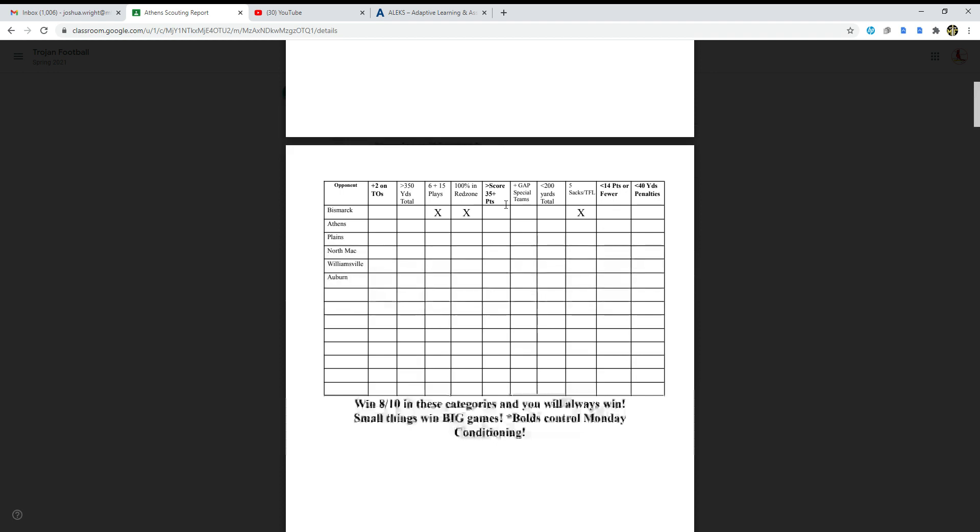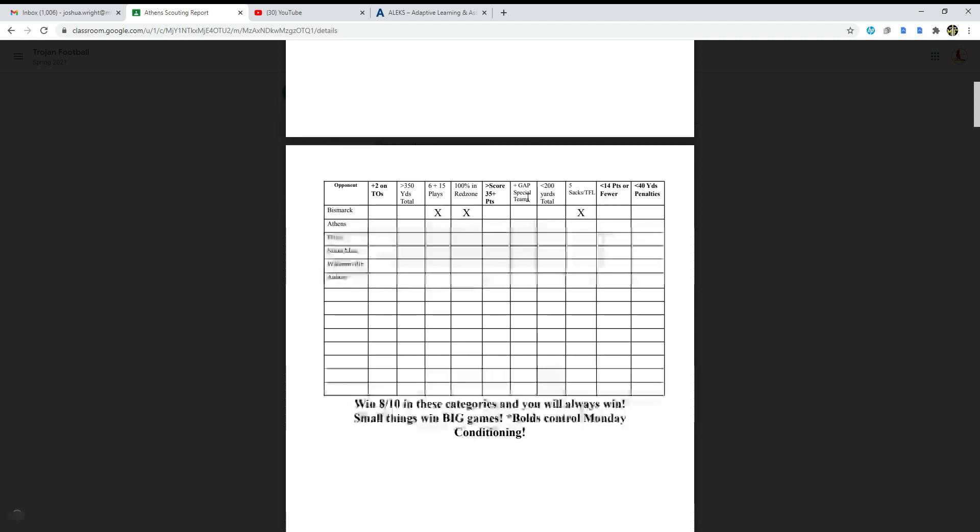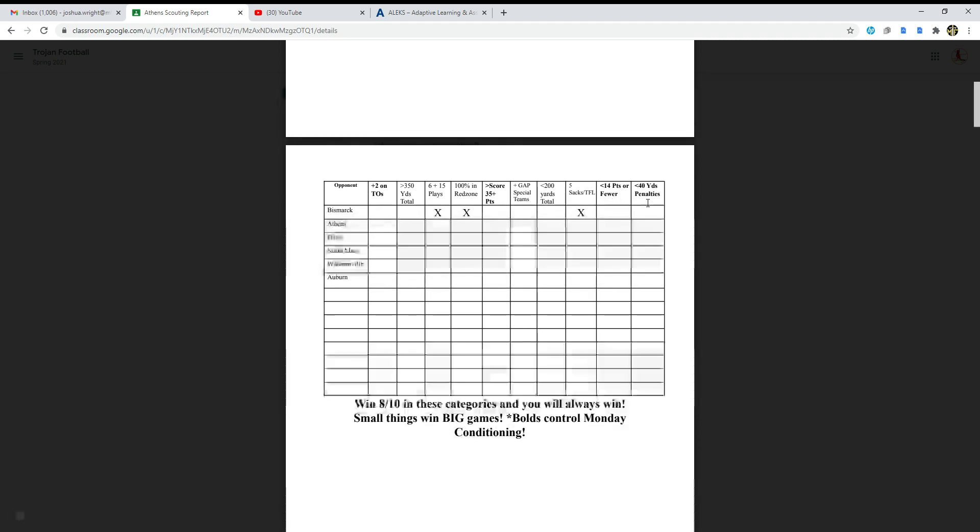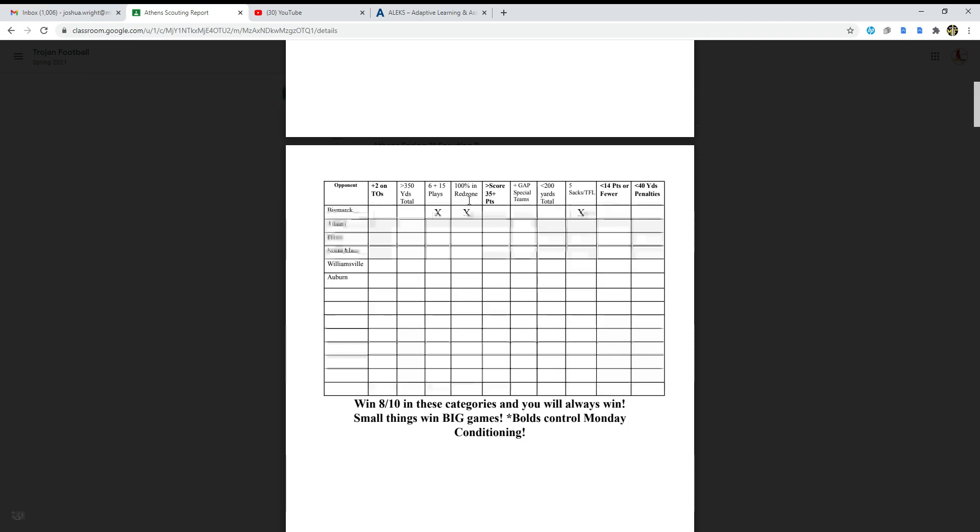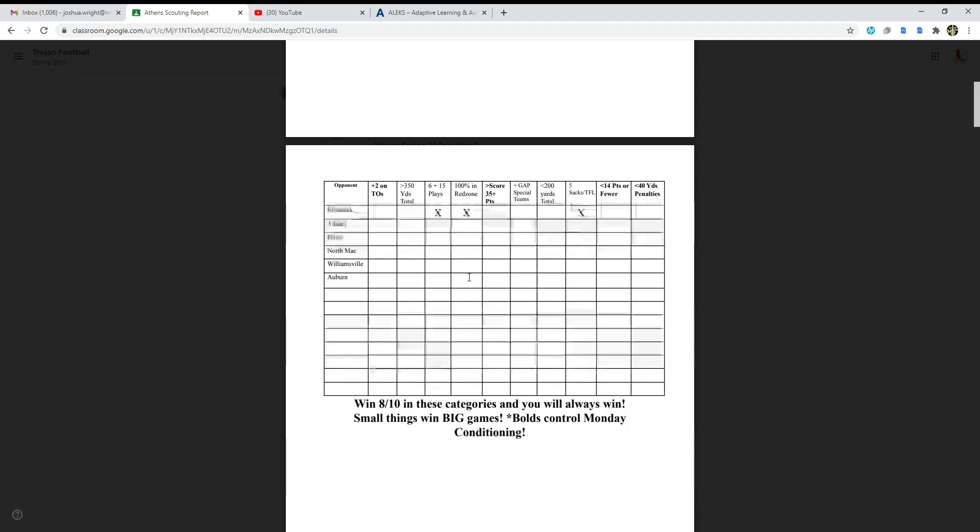100% in the red zone, score 35 plus points which we didn't do, special teams, 200 yards, five sacks, 14 points or fewer, and 48 yard penalties. The only things we did were six to 15 plays and obviously 100% in the red zone.